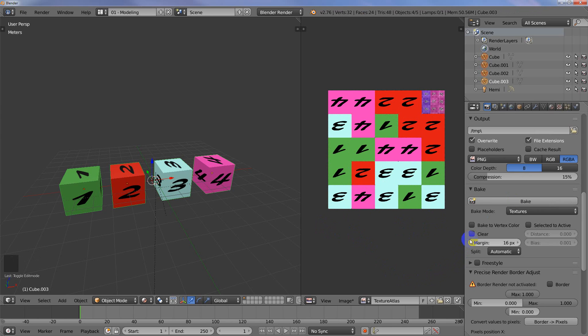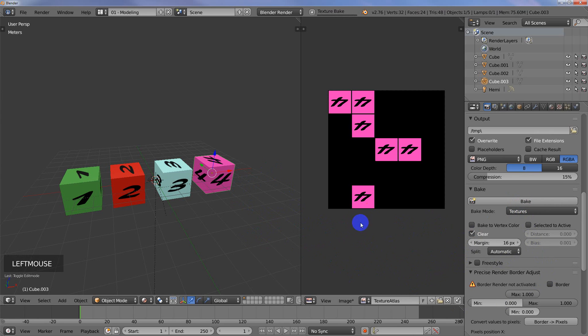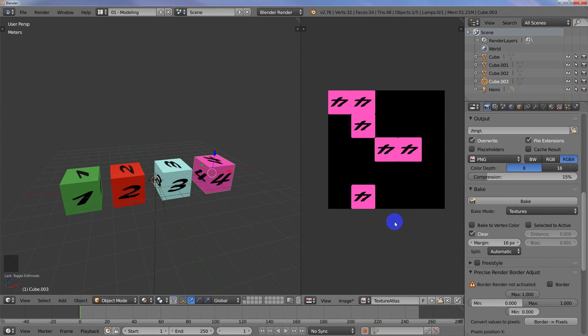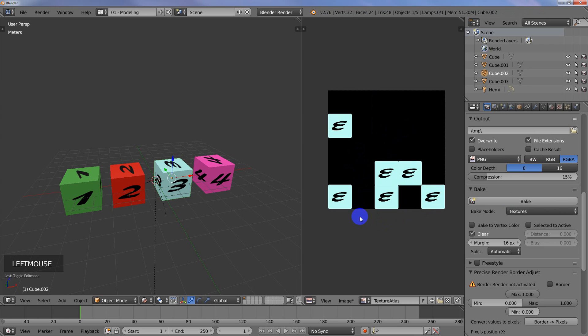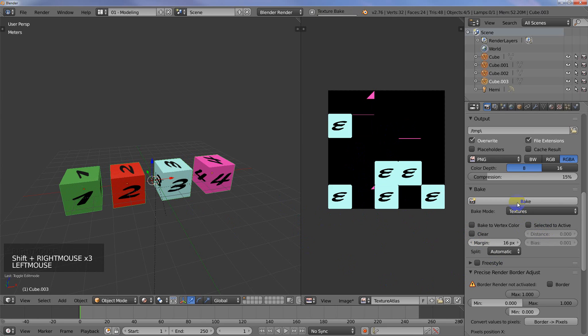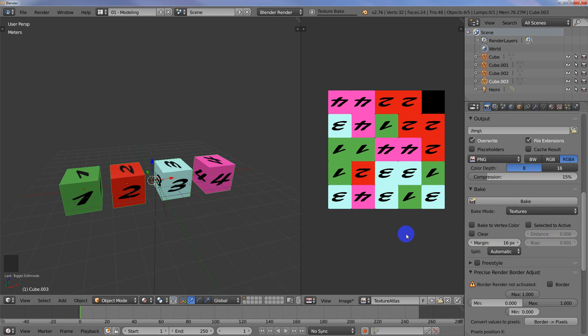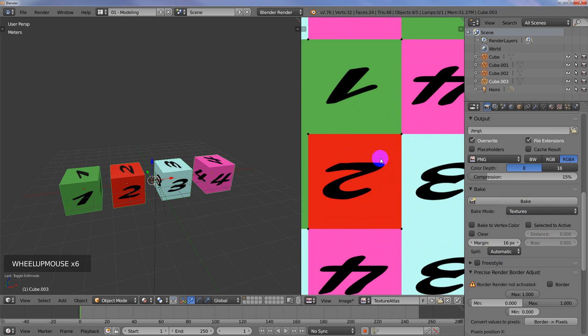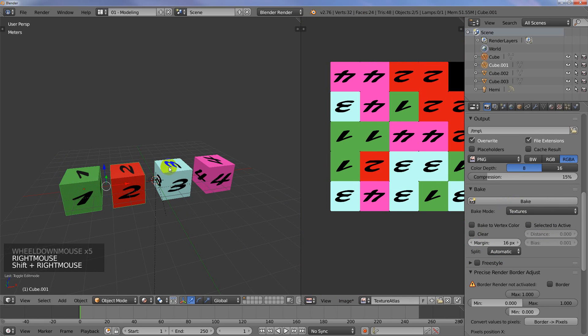If you have Clear checked and you bake a texture, it's going to clear everything off of that texture, including what it just baked. So you need to make sure that that's unchecked. And when you hit Bake, it'll just add them all on there. So now what we've got is we've got our Texture Atlas. This is exactly what we wanted. And now we just need to apply it.